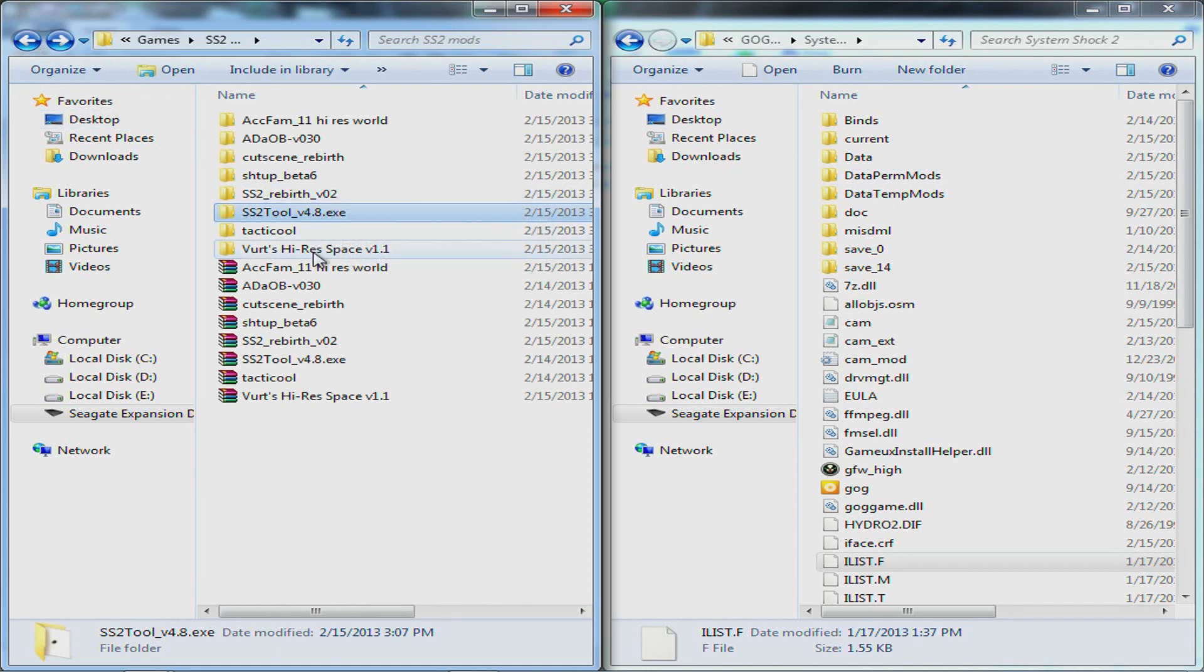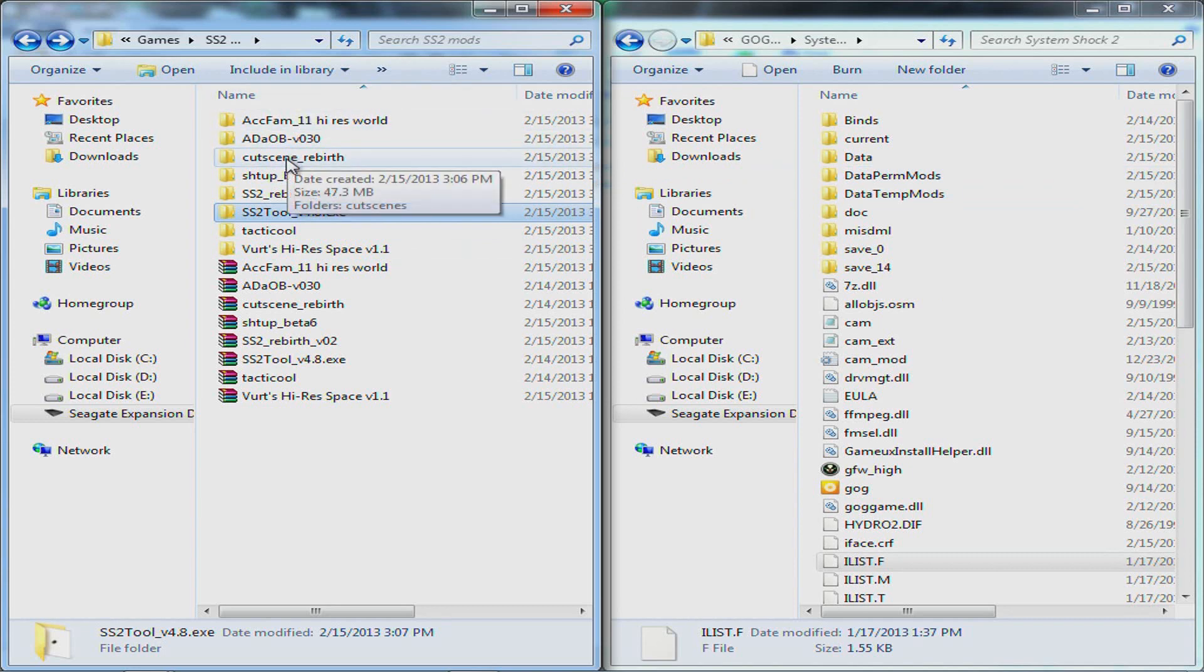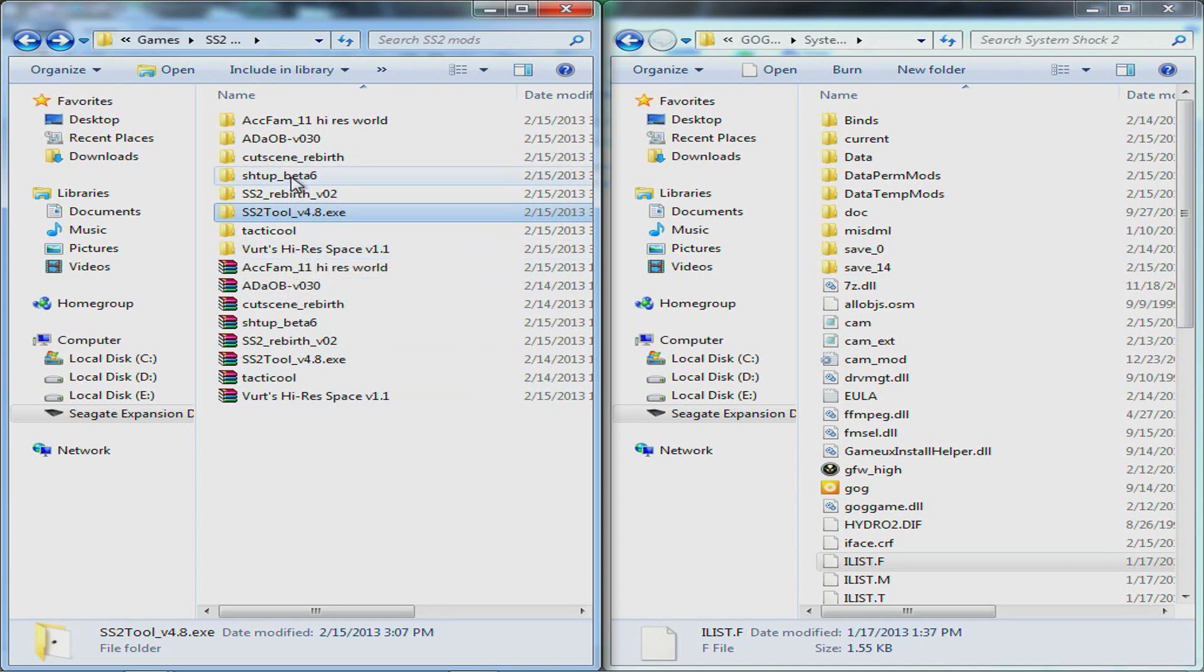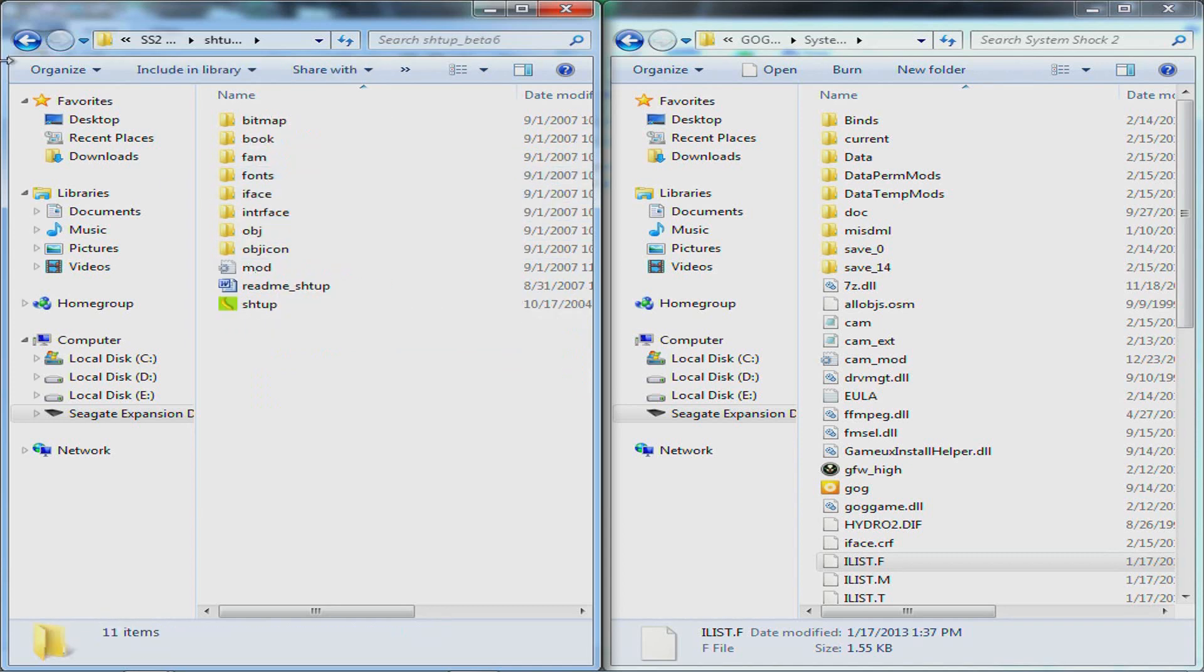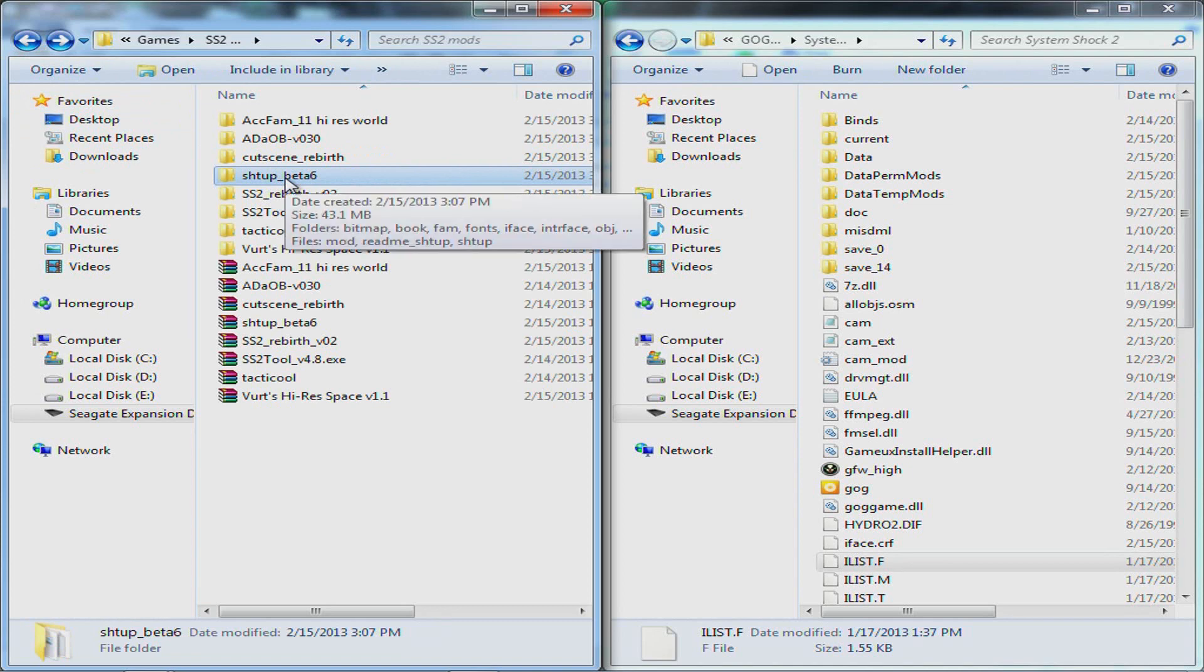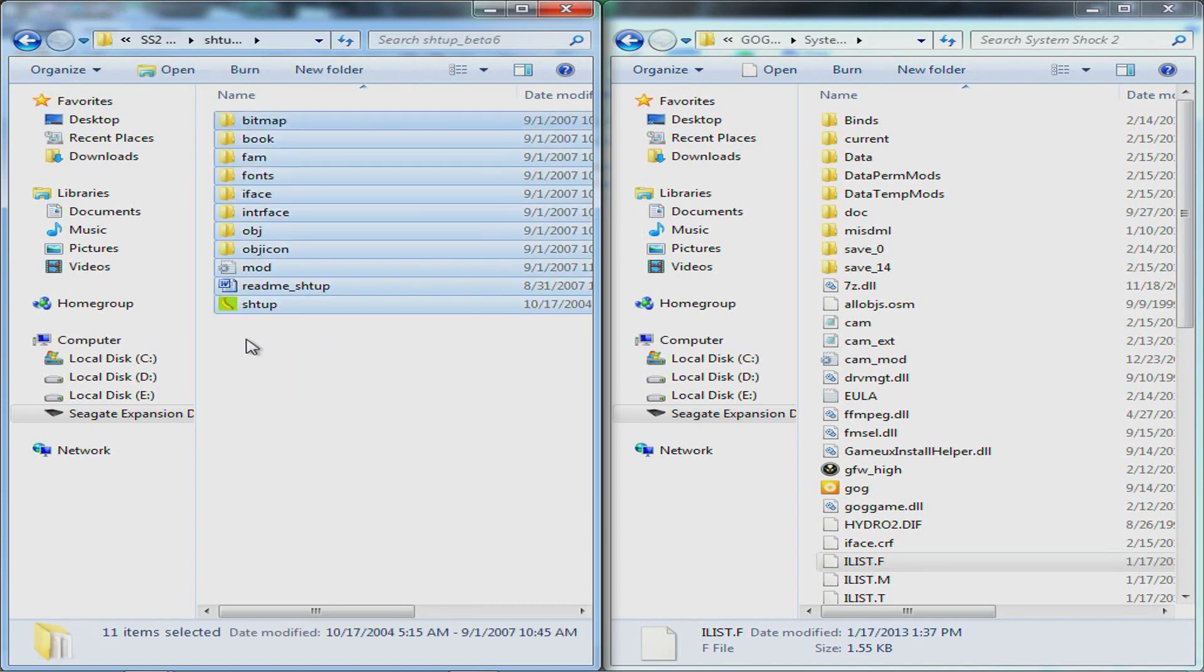Next thing you want to do is in the data permods folder. I got a bunch of mods here. I can use any one of them just to really show. So, I'll use the SHTUP, I don't know how to pronounce it. Mods just come here, select all them, ctrl-c, copy them,